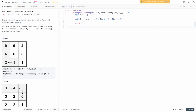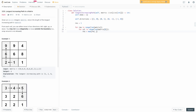We need a variable to store our result, initialized to one, because a tile by itself counts as a path length of one. Then we iterate: for row in range(len(matrix)), for column in range(len(matrix[0])), and we set result to the maximum of its current value and whatever the DFS function finds for that row and column. At the end we simply return the result.